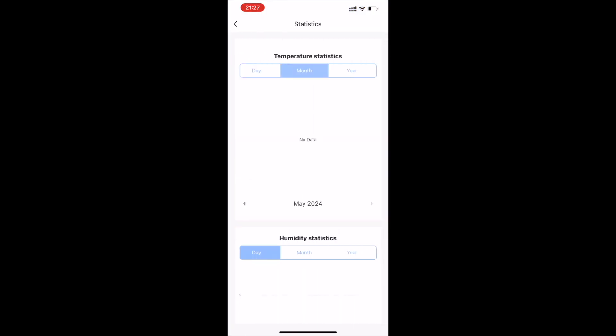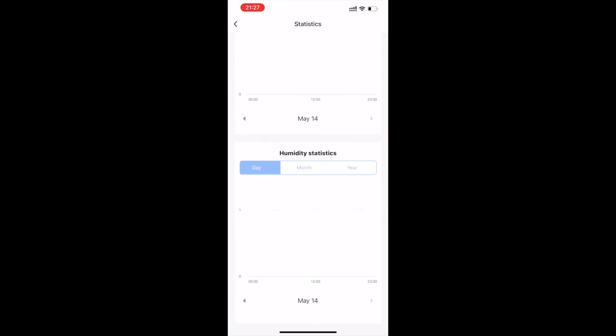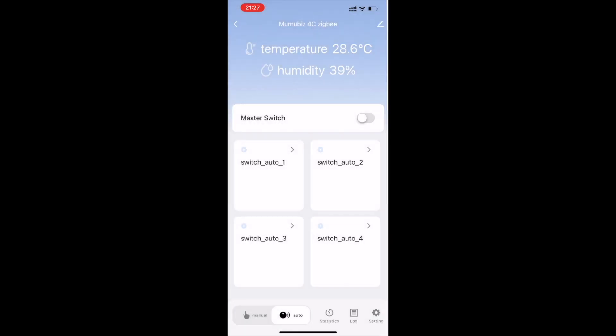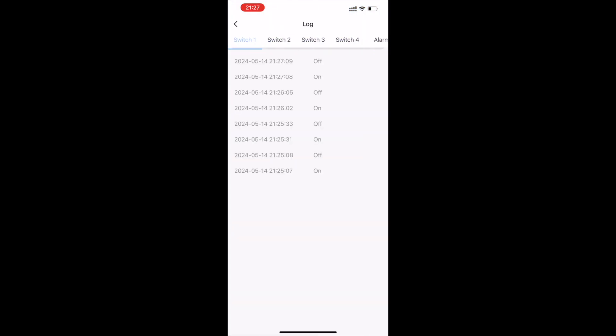In the app, you can also see the historical statistical data of temperature and humidity, as well as the operation log of switching each channel.